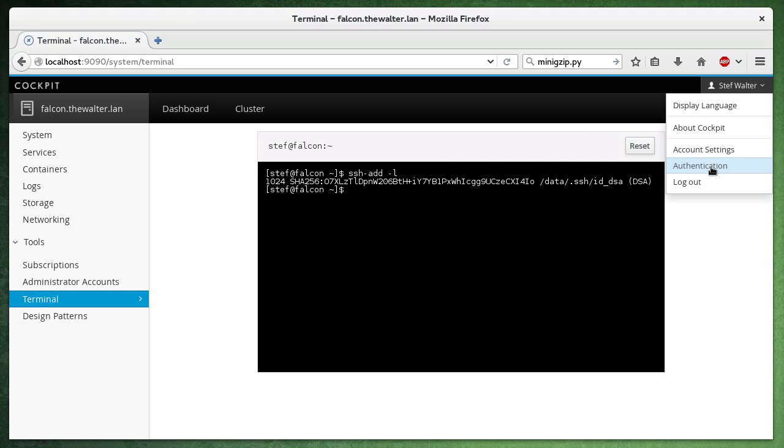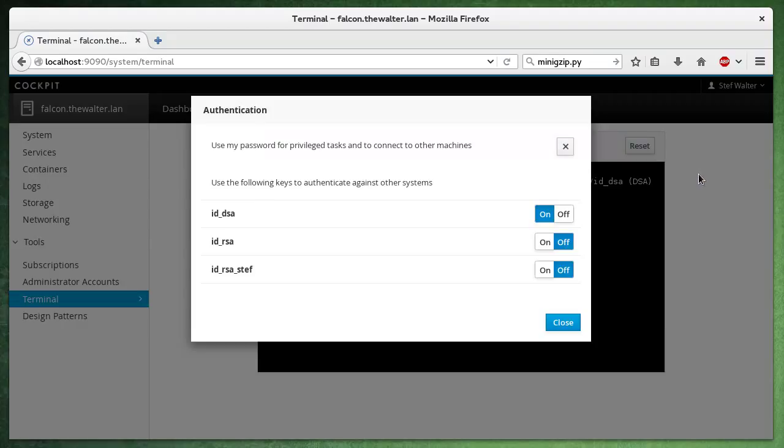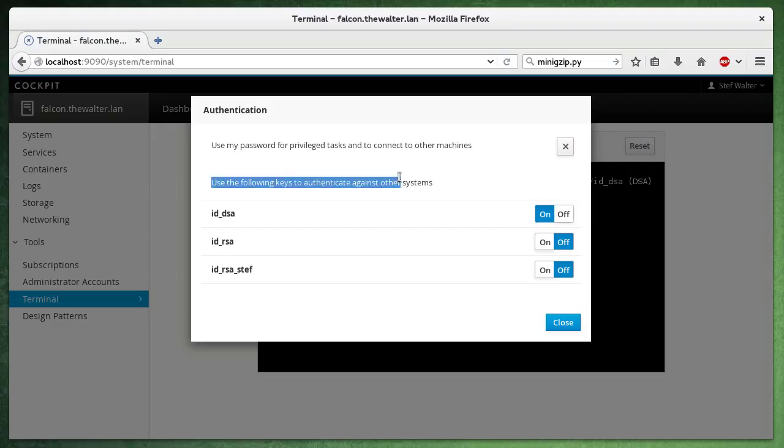So what you can do is go to the authentication credentials dialog here. And you can see that these keys are listed and we can choose to use them to authenticate against other systems.